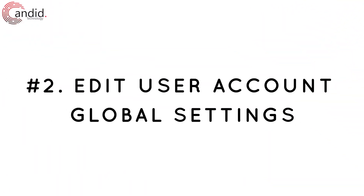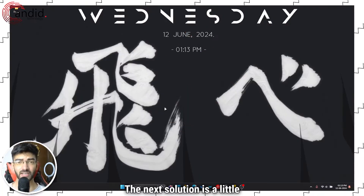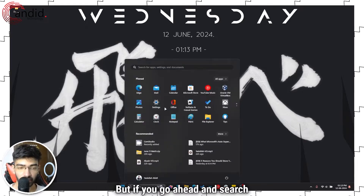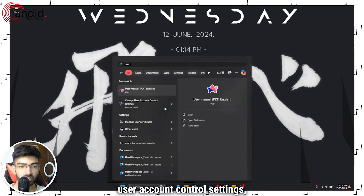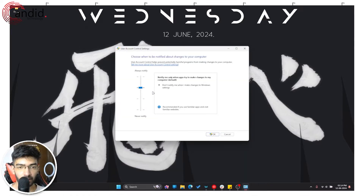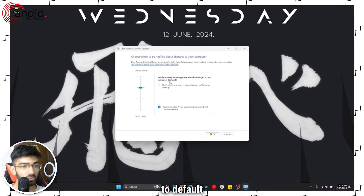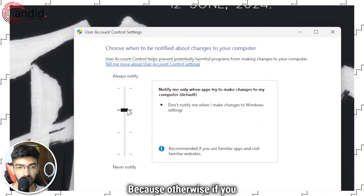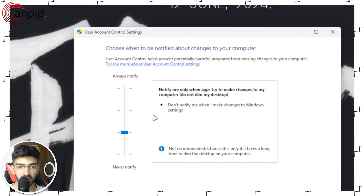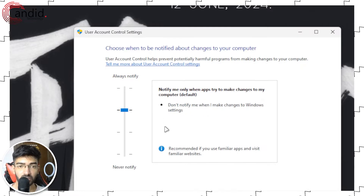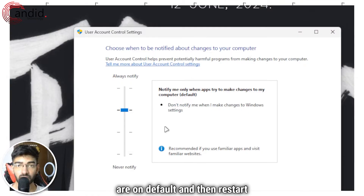The next solution is a little unorthodox. Go ahead and search for User Account Control settings. Make sure they are set to default and not anything else, because having settings set to never notify can at times cause problems. Set these to default, then restart your PC and try again.